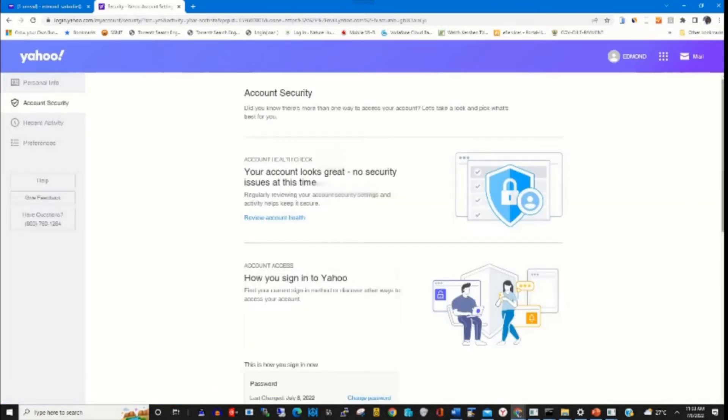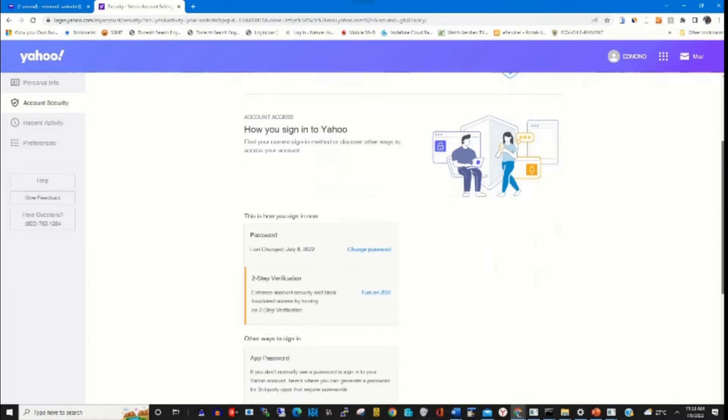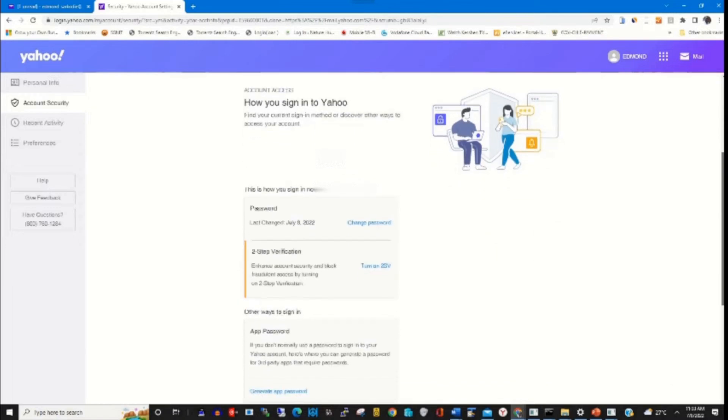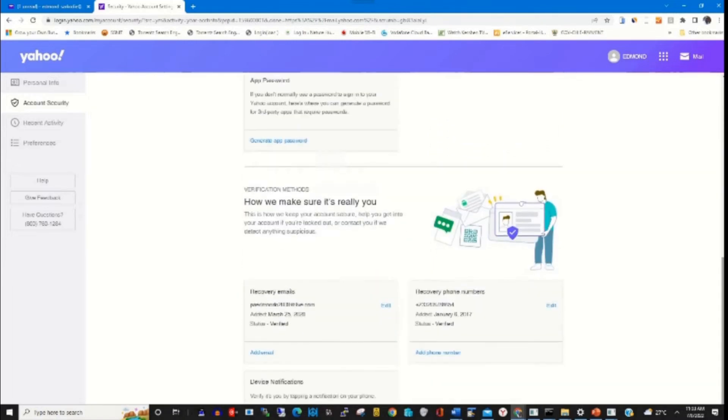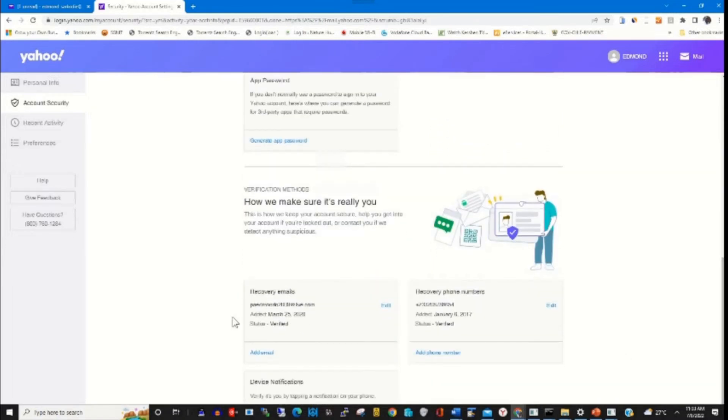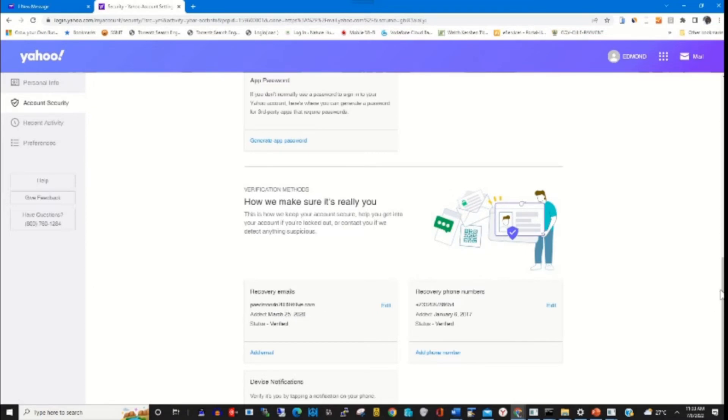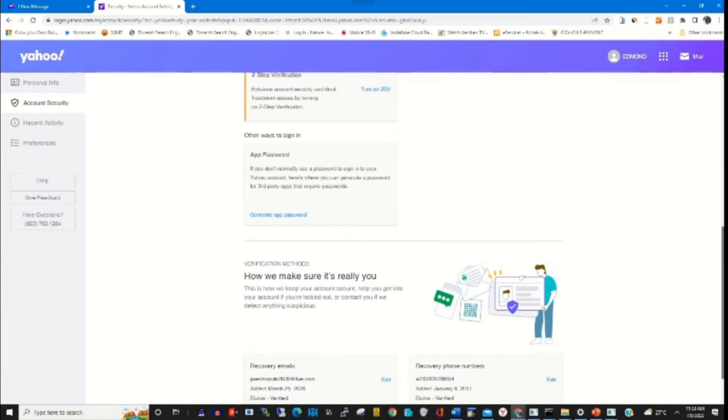And paste it as a recovery code to access my Yahoo. Now I've added an email to my Yahoo.